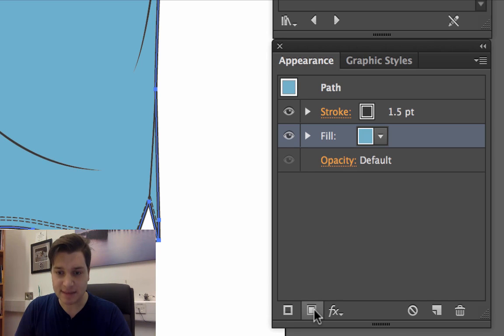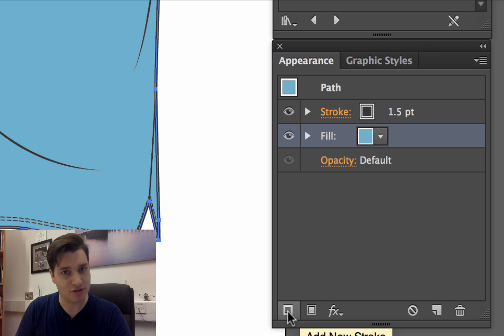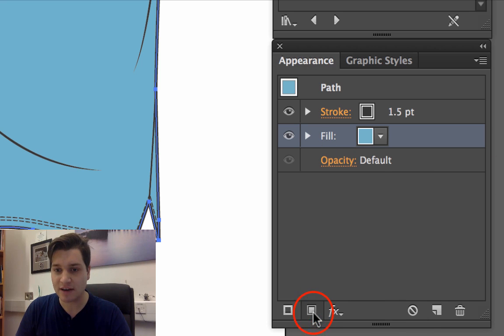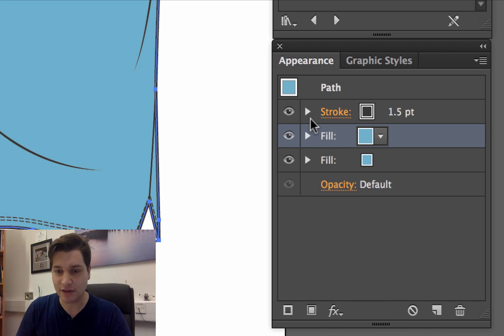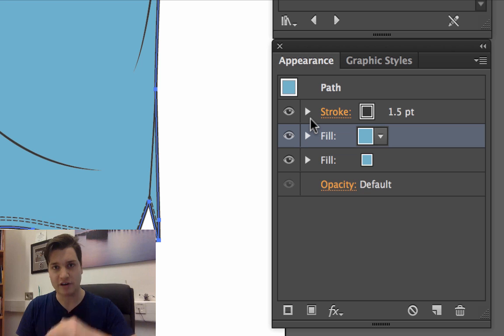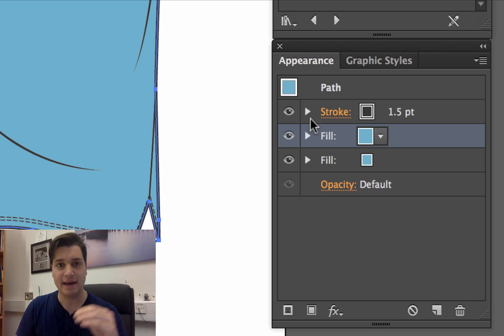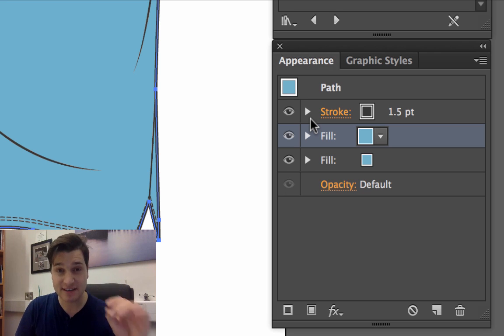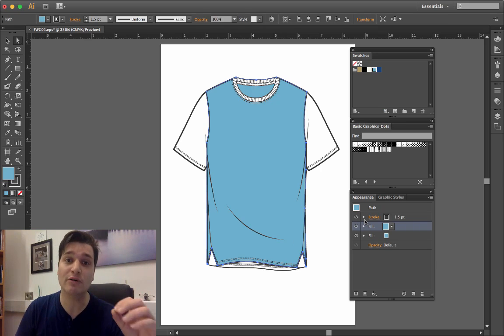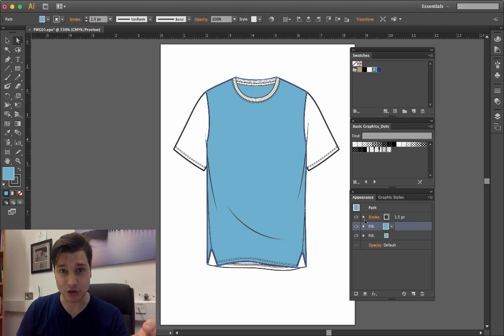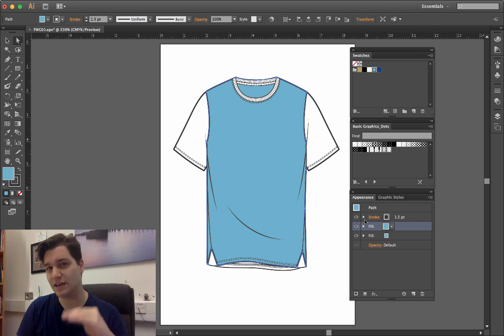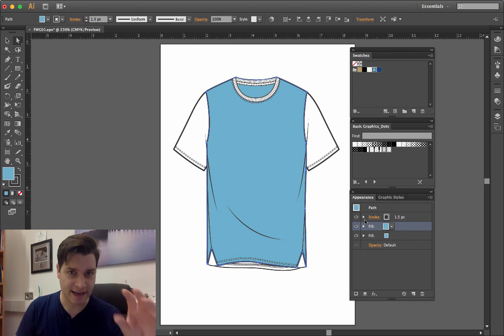Down at the bottom here, we can add new strokes and add new fills. So right-click, add new fill. We've got another layer above. This is very similar to where you work with layers in Photoshop. If you get the idea of layers, you get the idea of this.